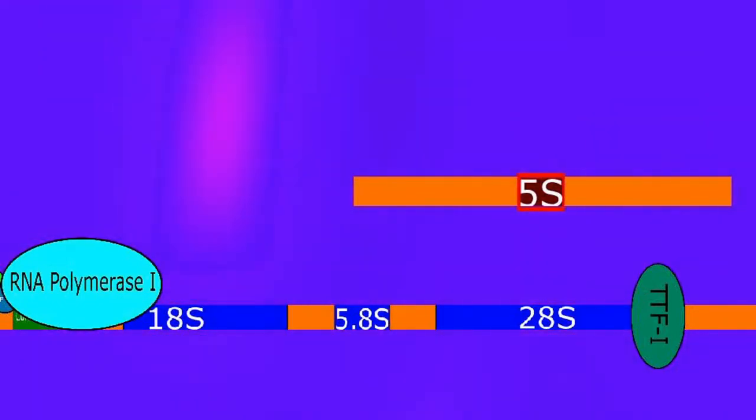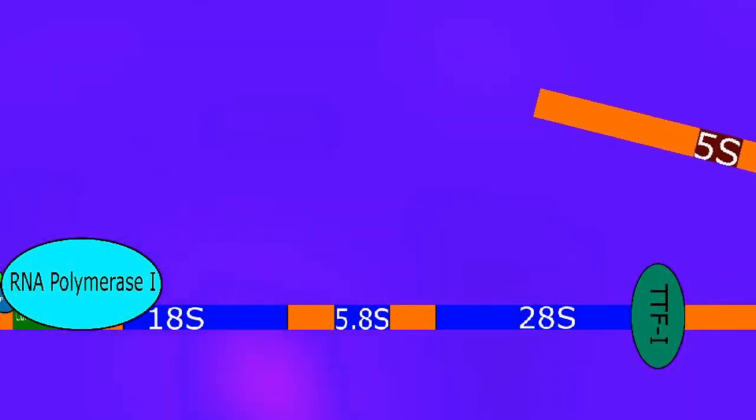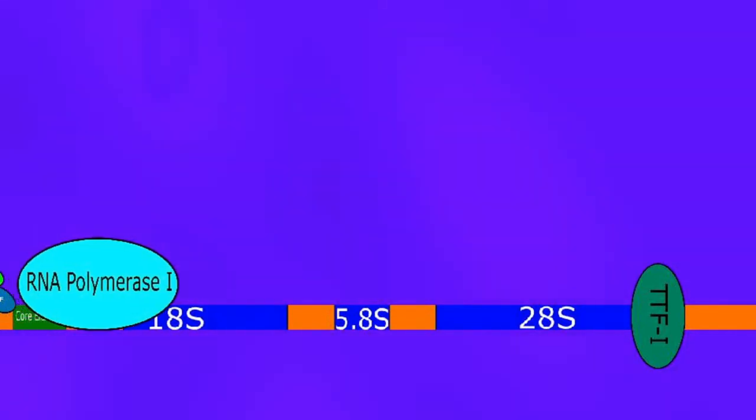This 5S region is not going to be transcribed by RNA polymerase 1. It will instead be handled by RNA polymerase 3, but it's also important for the creation of ribosomes.